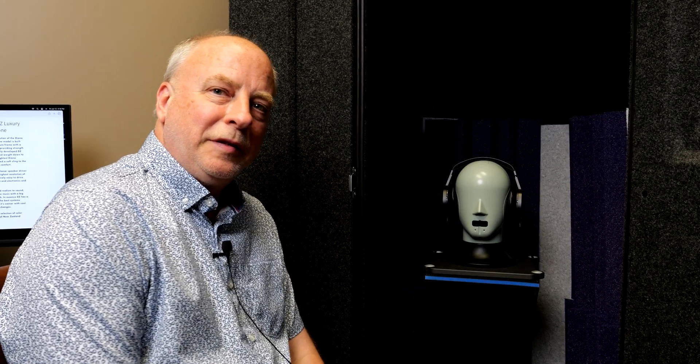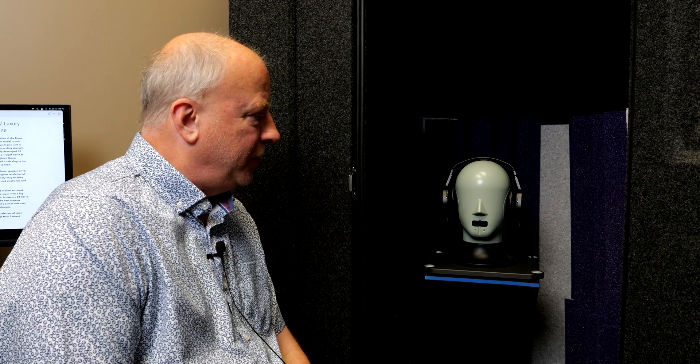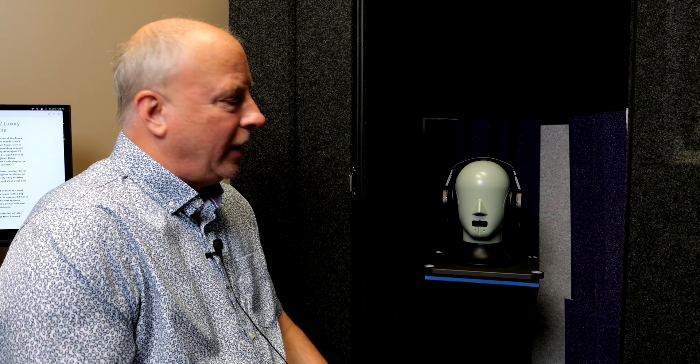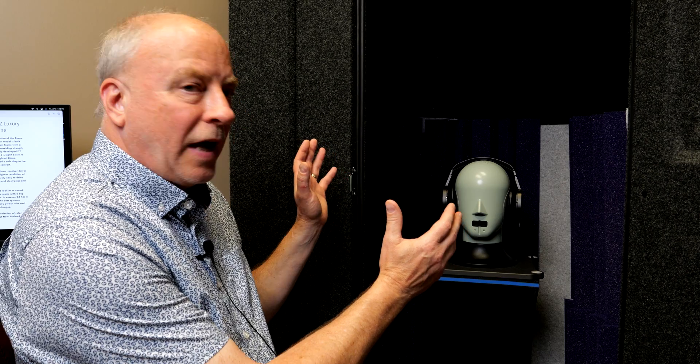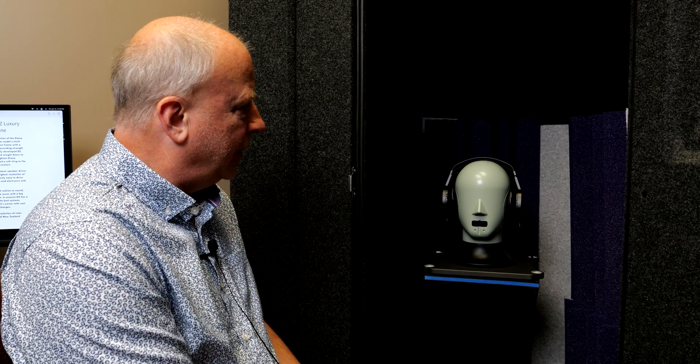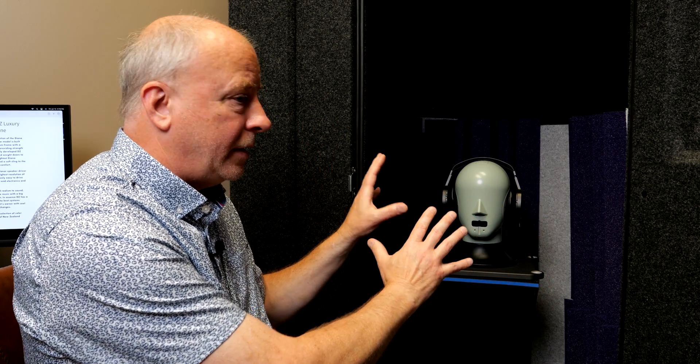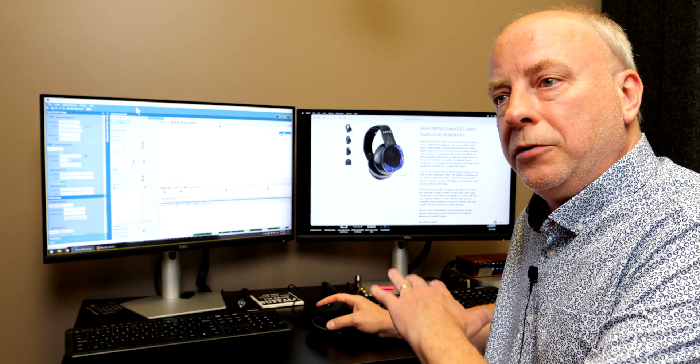Hi everyone, today we're going to make some measurements of the new Diana DZ. We've already got a brand new stock Diana DZ on a test head, and as usual we'll close the door to isolate in our isolation booth. Alright, so now that the booth is closed,